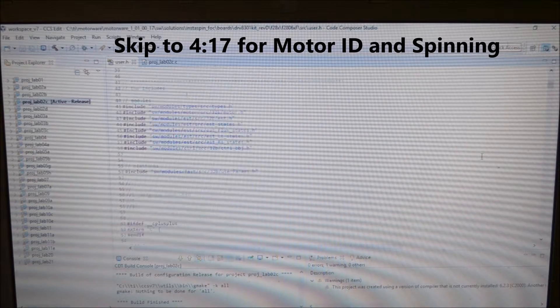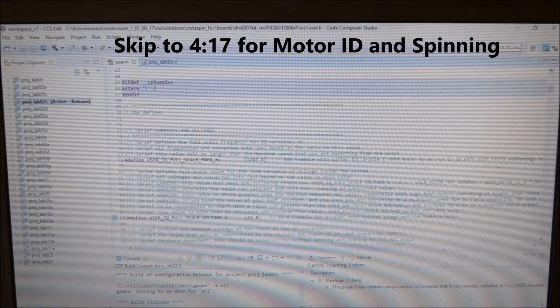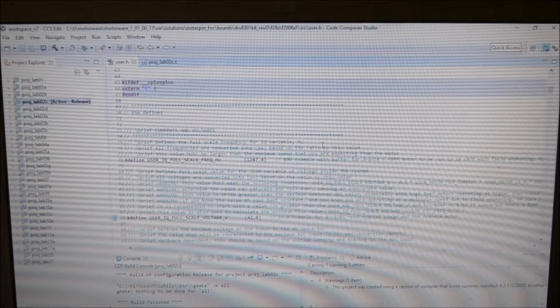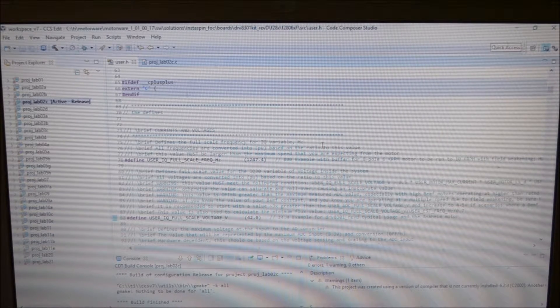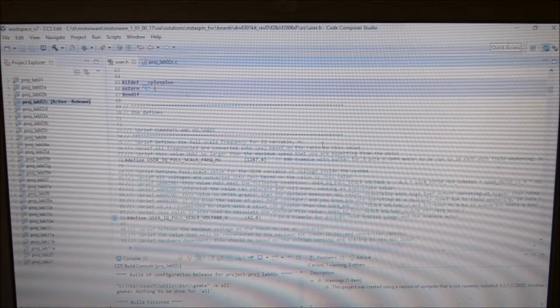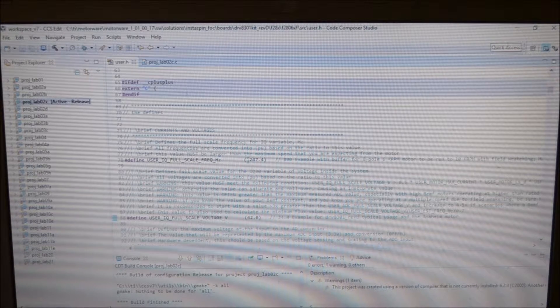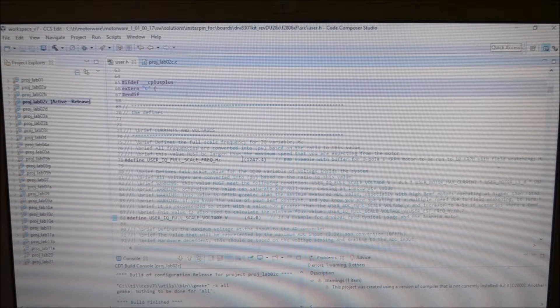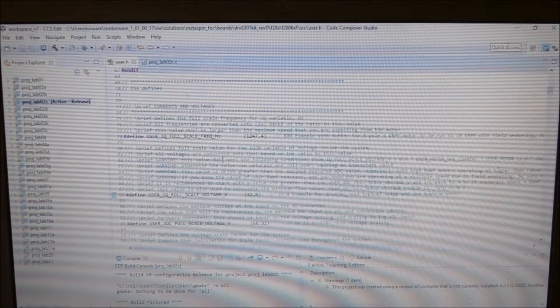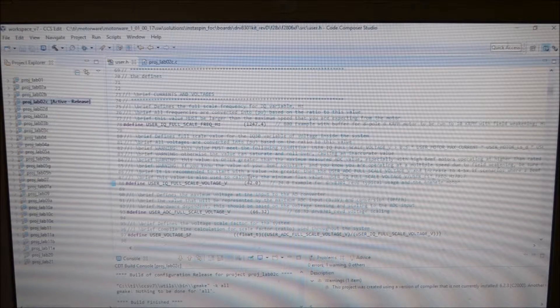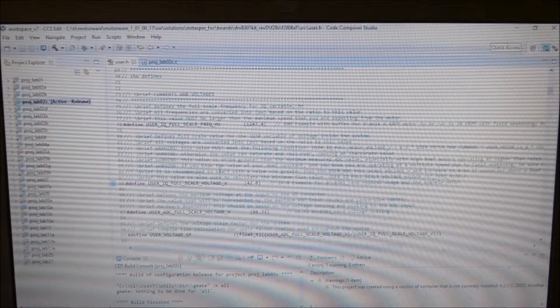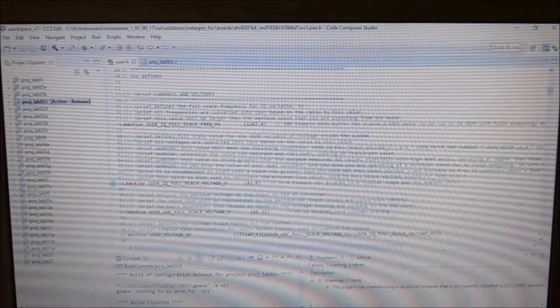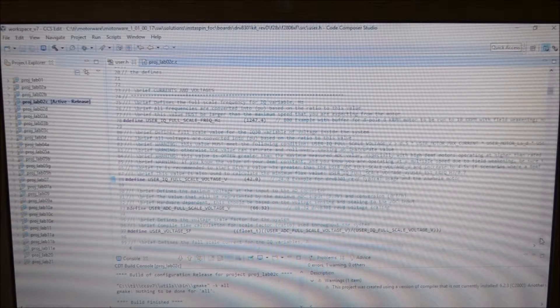A couple of changes that I've made is to the user IQ full-scale frequency. I use the setting user variables tutorial in the motorware to set this to 1247.4, which was recommended in the Excel spreadsheet. Full-scale voltage is 42 volts. That's what I'm going to be using when I've got the full bus voltage. I'm currently testing with 24 volts though.